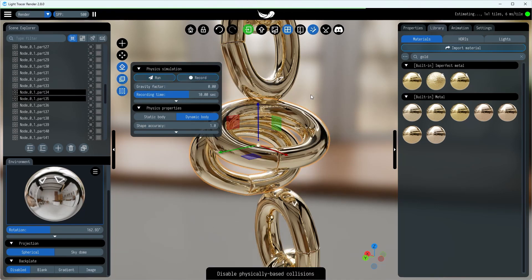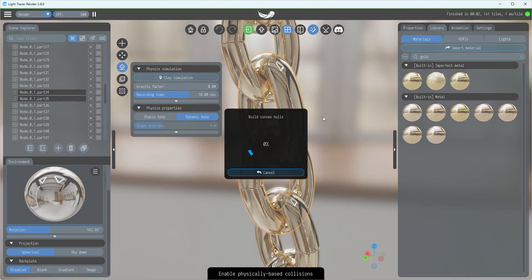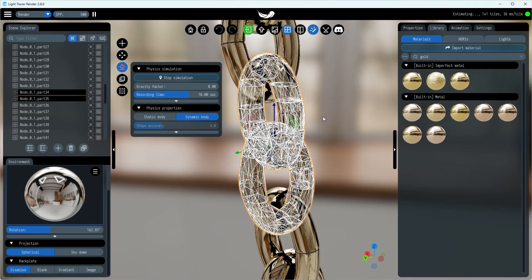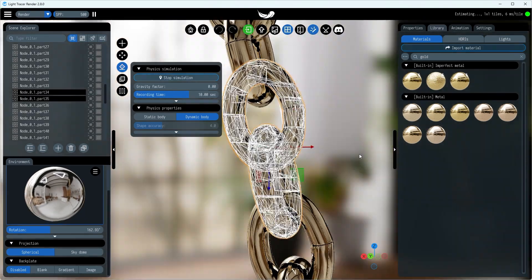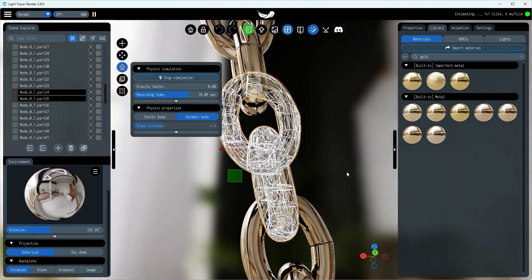Because of this, our simulation gets a bit wonky and the links don't connect like they should. The trick here is to up the accuracy of how these shells are made — that's what the shape accuracy setting is for. We crank that up, give the simulation another whirl, and voila: we've got holes in the shells, and the links behave like they're actually connected.